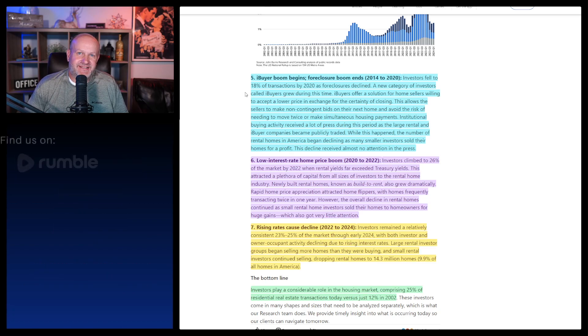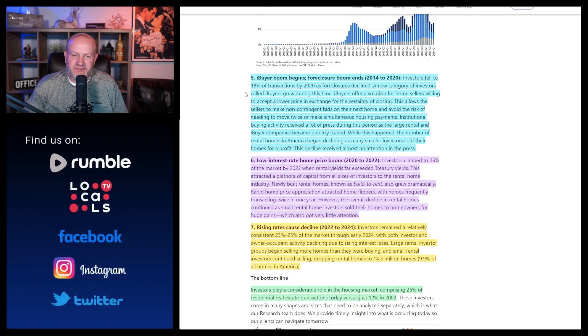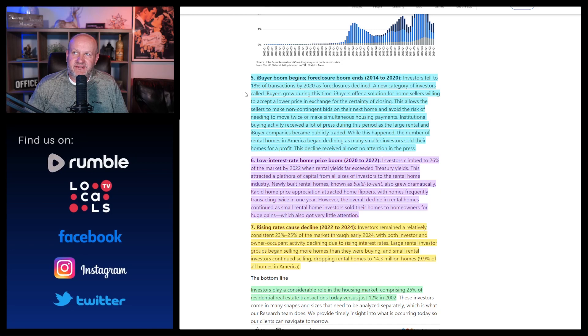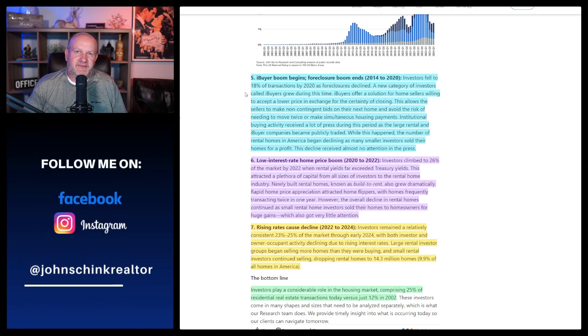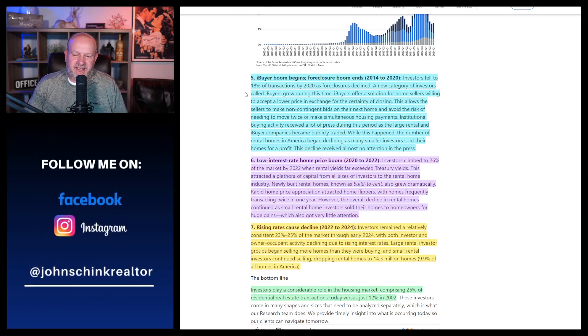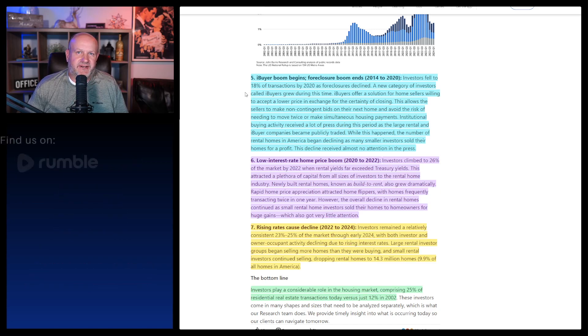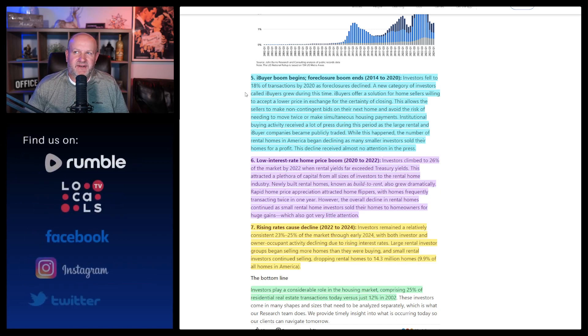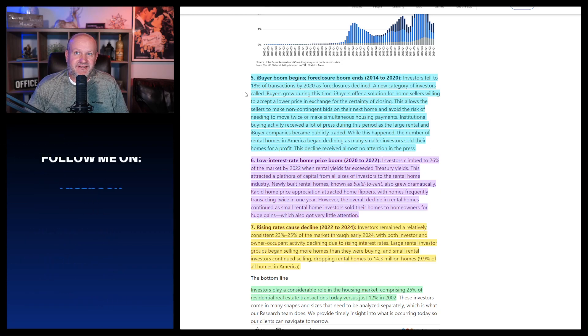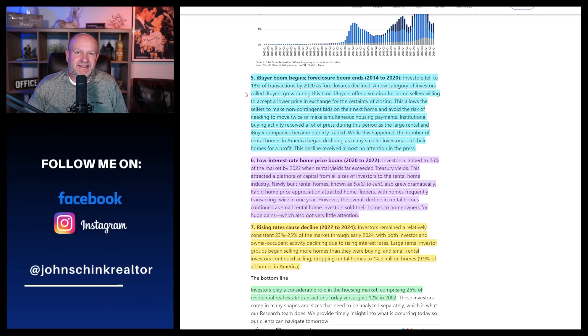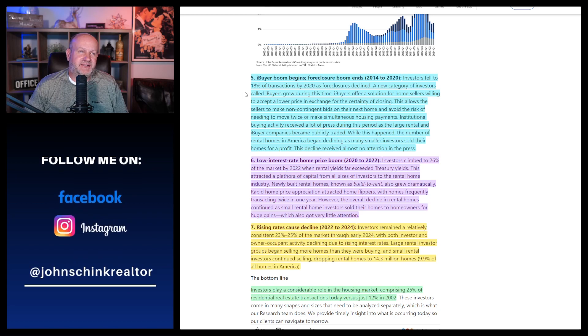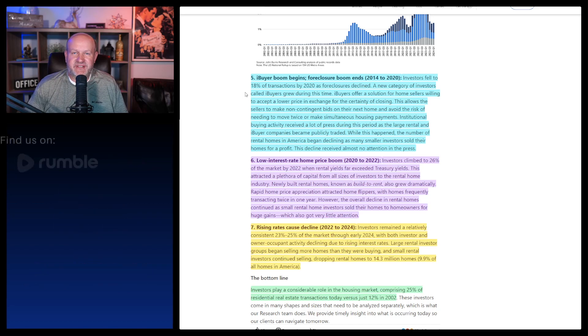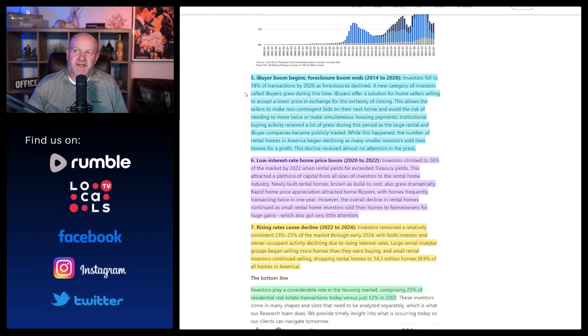Investors fell to 18% of transactions by 2020 as foreclosures declined. A new category of investors called iBuyers grew during this time. iBuyers offer a solution for home sellers willing to accept a lower price in exchange for the certainty of closing. That is not, in my opinion, what was happening. That's not, in my opinion, what my opinion was happening is you had Wall Street wanted to be involved in the real estate game so badly that they created their own little thing called an iBuyer.